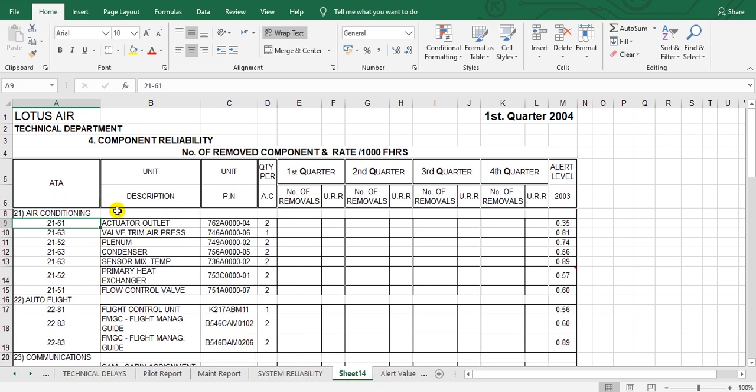Look here - the ATA chapter, the description, the part number of the component, and here how many units of this in the aircraft. And here is the first quarter number of removals, and here the unscheduled removal rate.